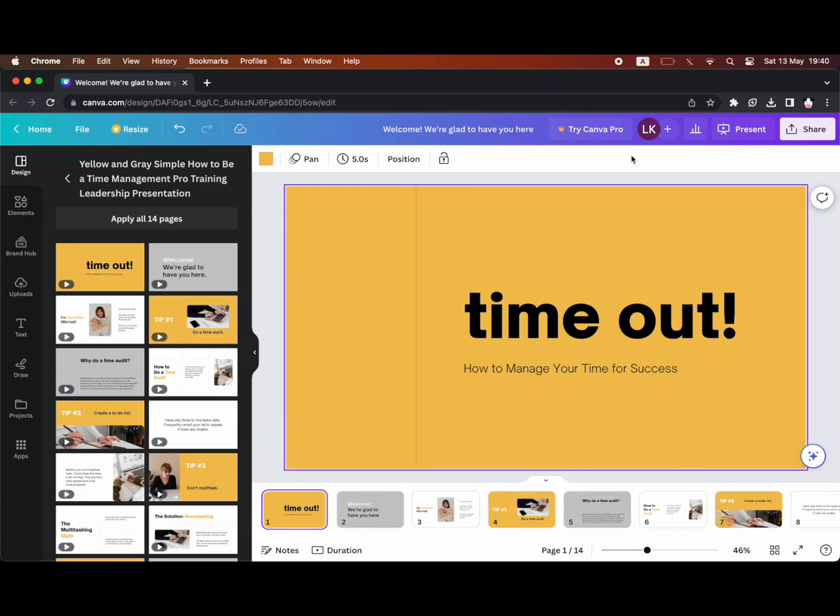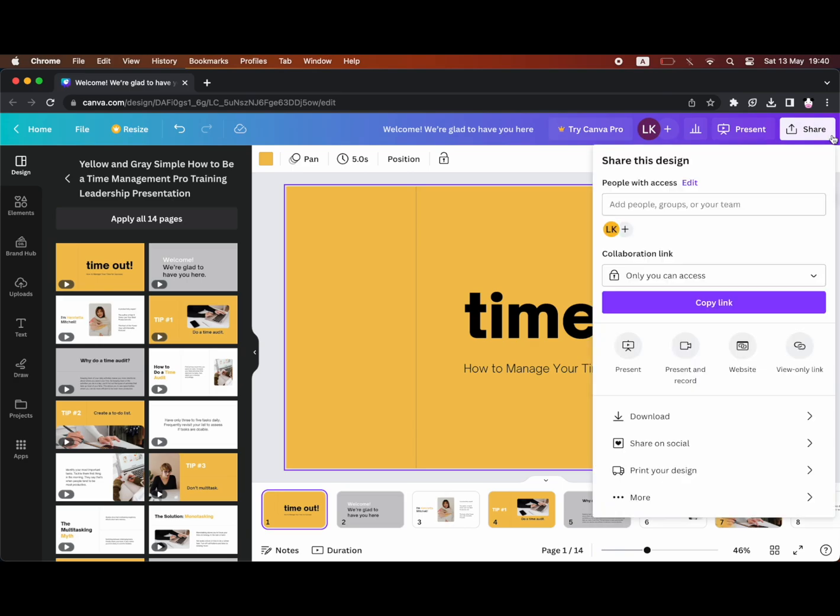Once you've created your presentation like I have here, you can get a template and create it. But once it's done, click the top right hand corner where it says share.